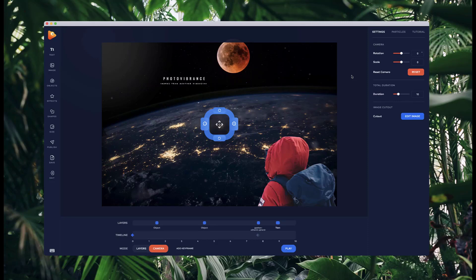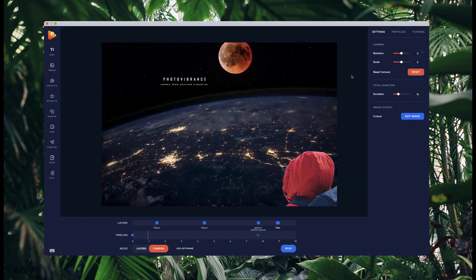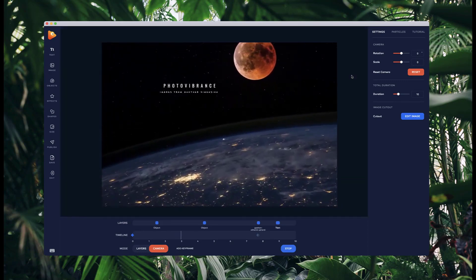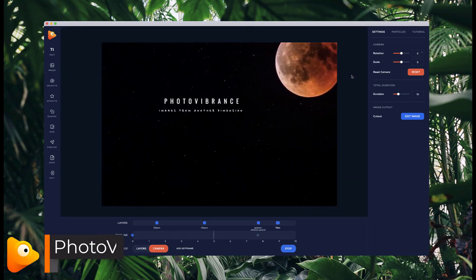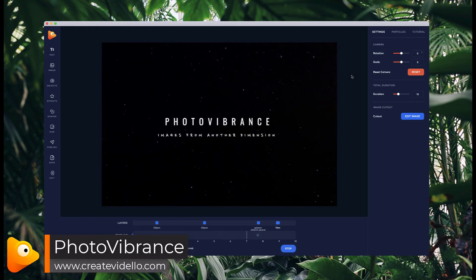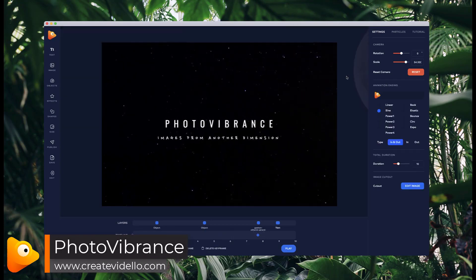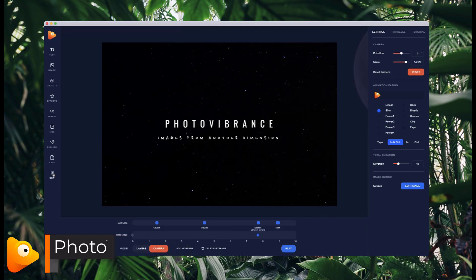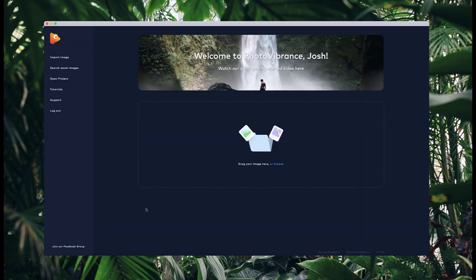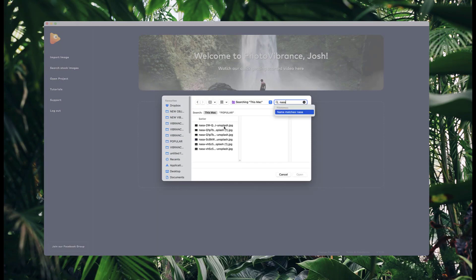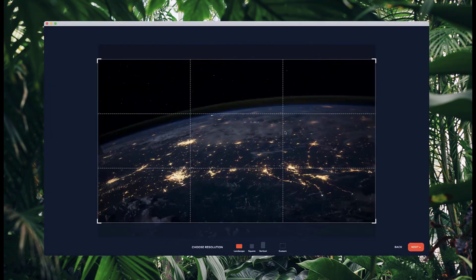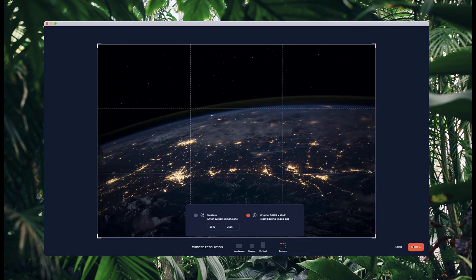In this video I'm going to show you how to create a really cool space type animation inside of Photovibrance. I'll go back from the start and grab my image. I'm going to go into 3D parallax and make this an original size. Underneath this video you'll have to download this exact same image so you can follow along and create this animation.